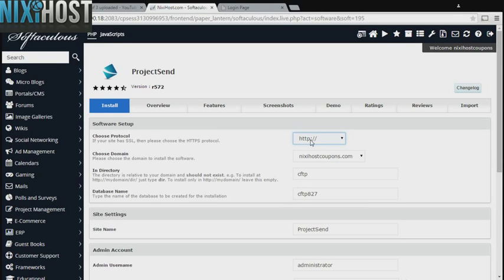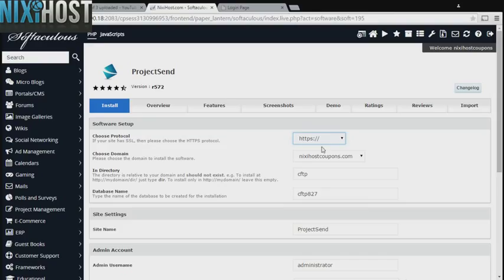If you have an SSL certificate, you can change the protocol to HTTPS. Otherwise, leave this default.